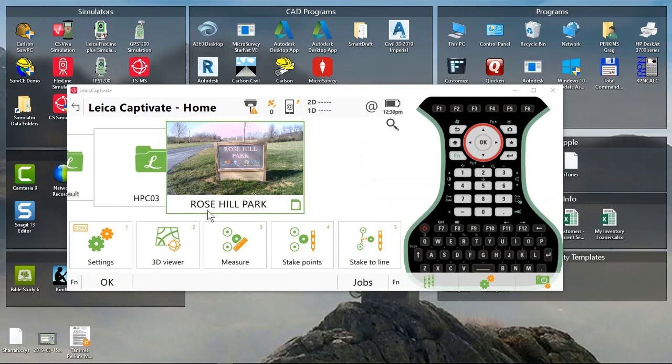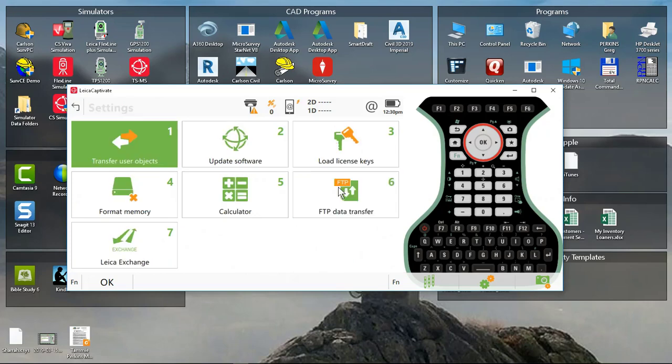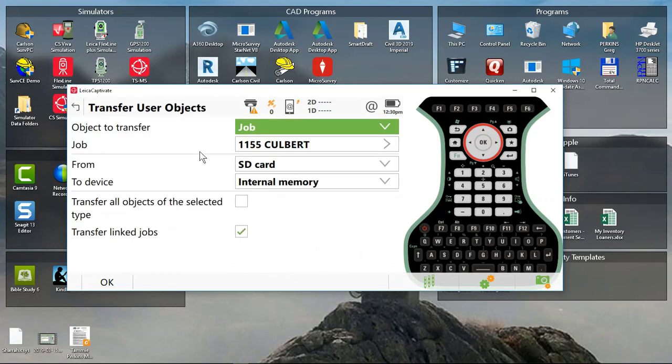So I'm here in Captivate version 4.1. I'm going to go to Settings, Tools, Transfer User Objects.